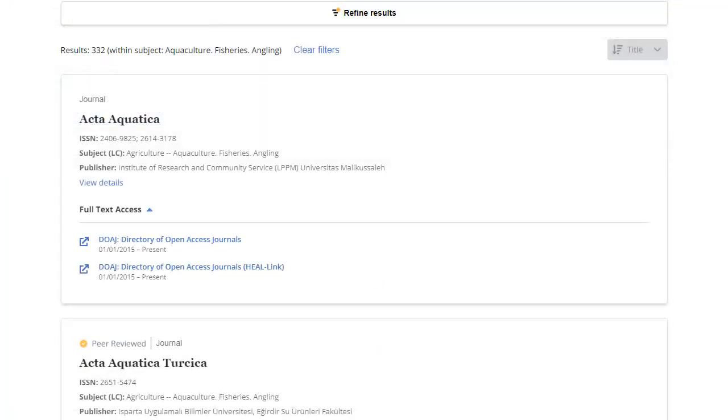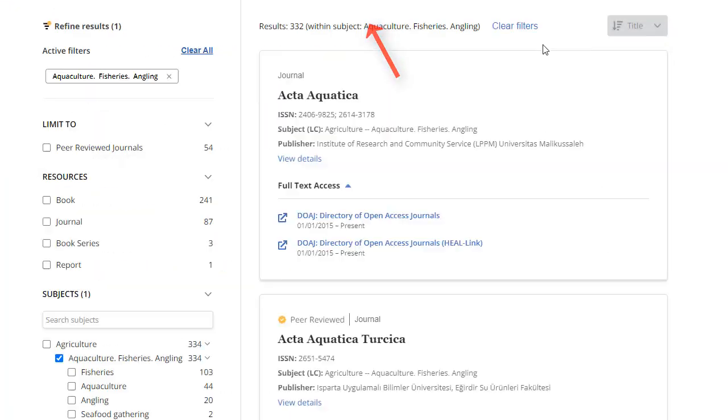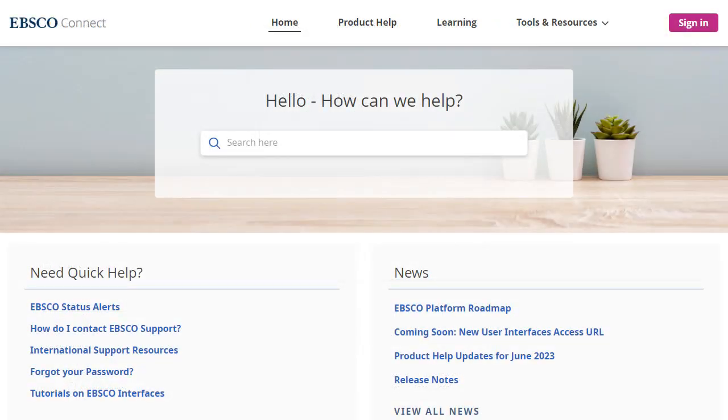Click the Refine Results button to view the available options to further refine your results. For more information, visit EBSCO Connect at connect.ebsco.com.